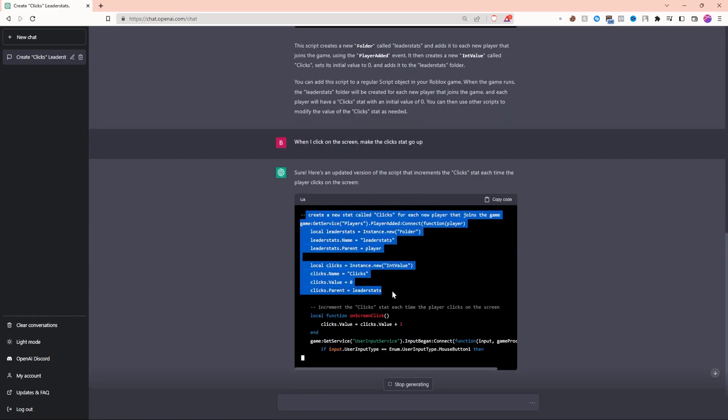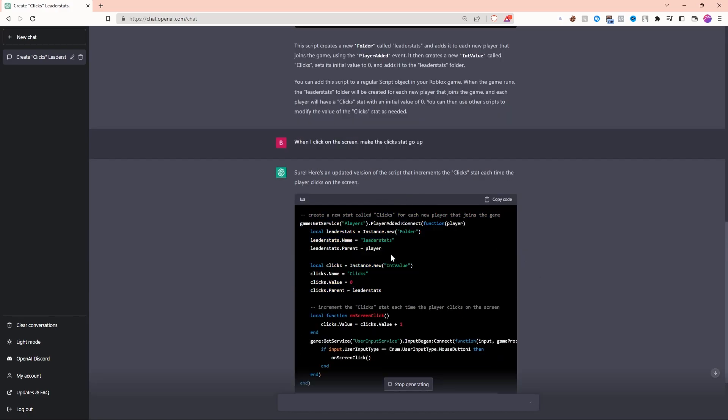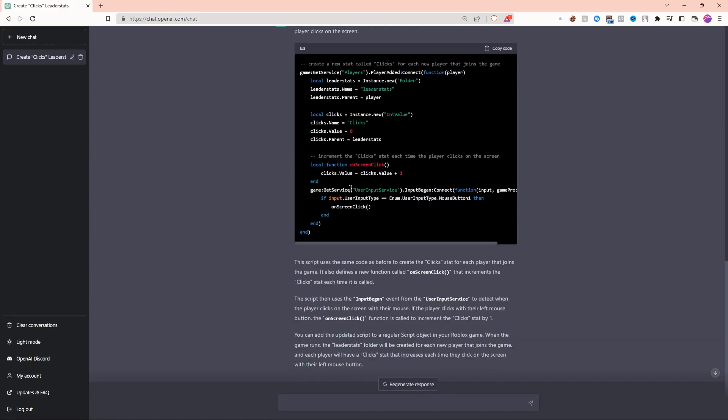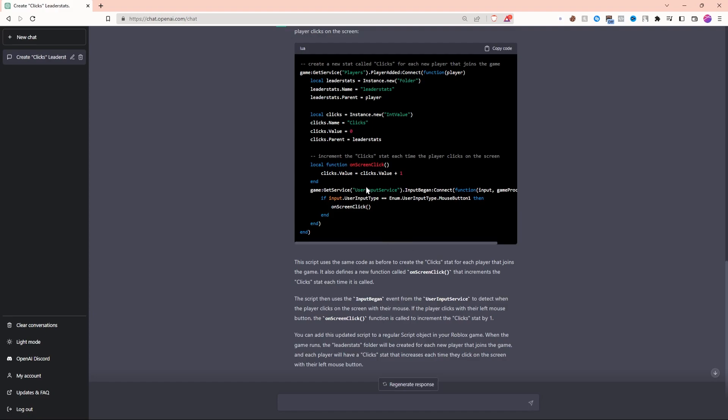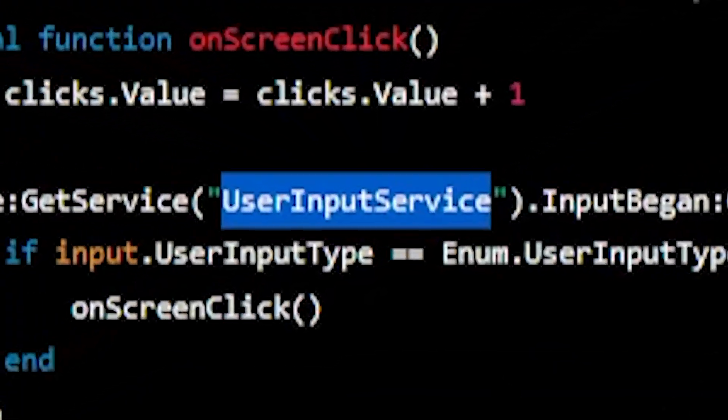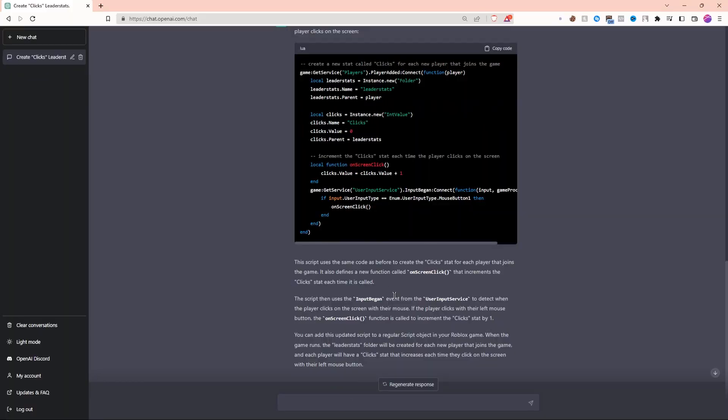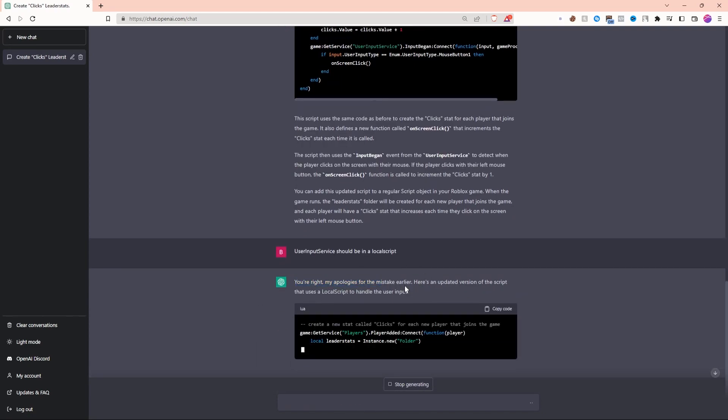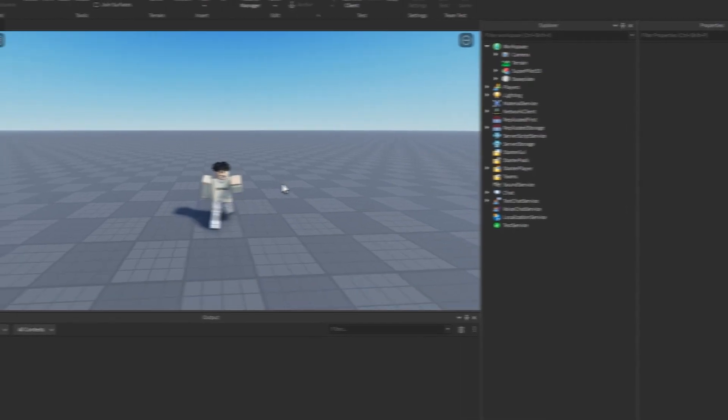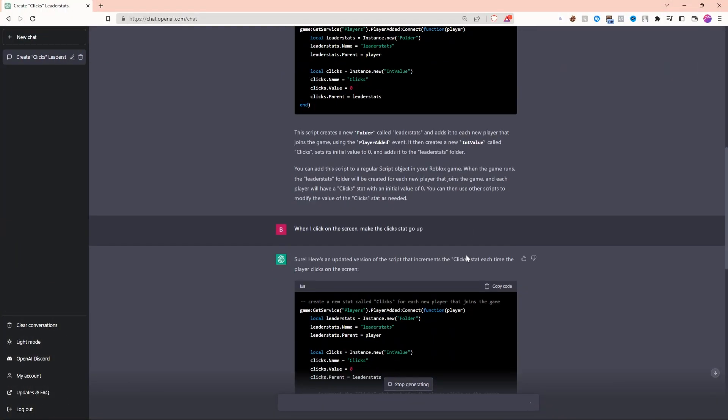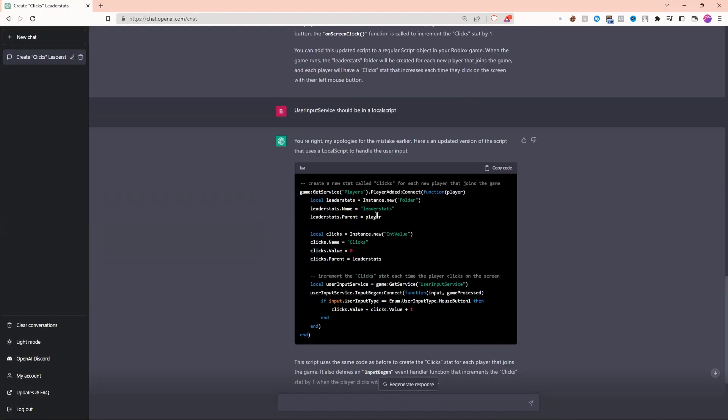Looks like it's doing the whole script again instead of just making a new script. This looks great, but the issue is that user input service should be in a local script. Let's tell ChatGPT Plus that. ChatGPT says, 'You're right, my apologies.' That's one of the things about this AI—you should have scripting knowledge to use it effectively.